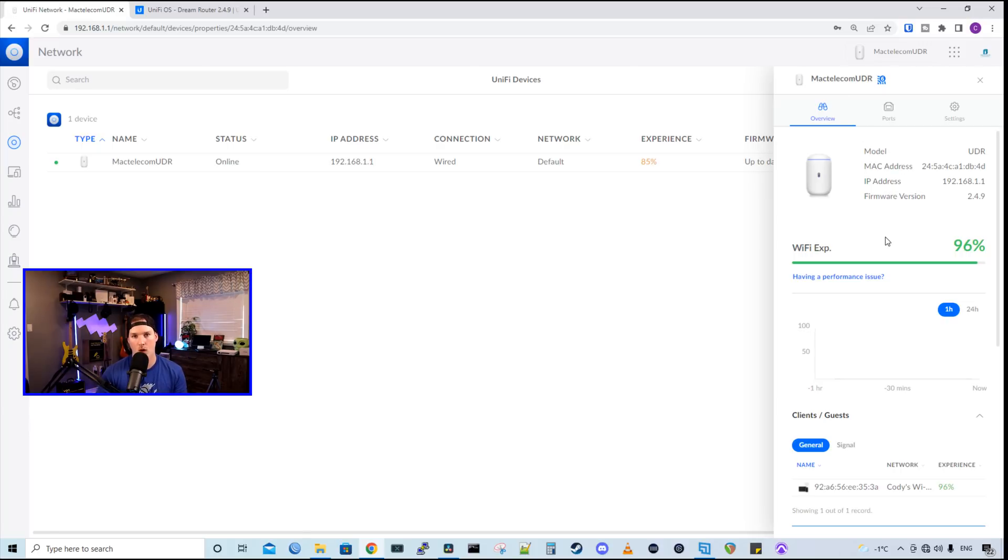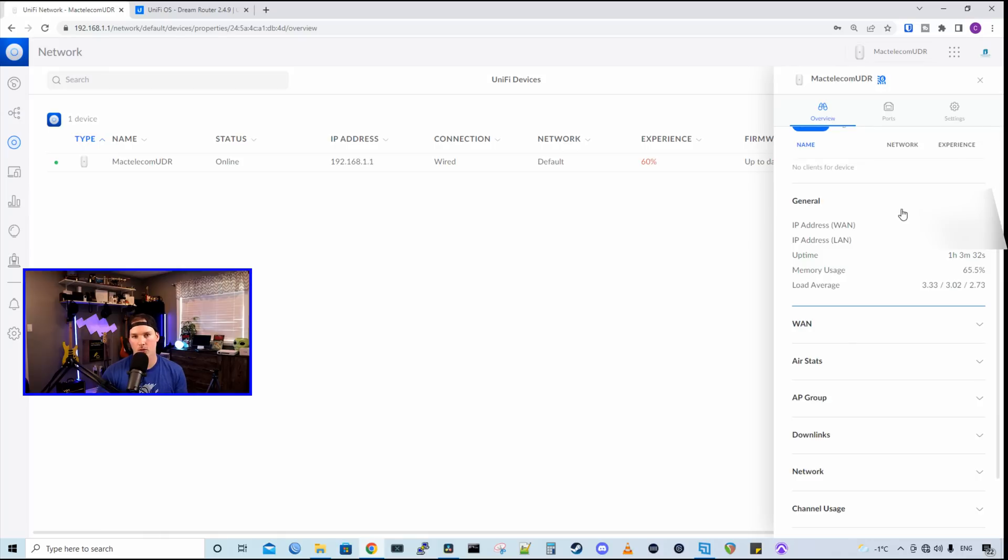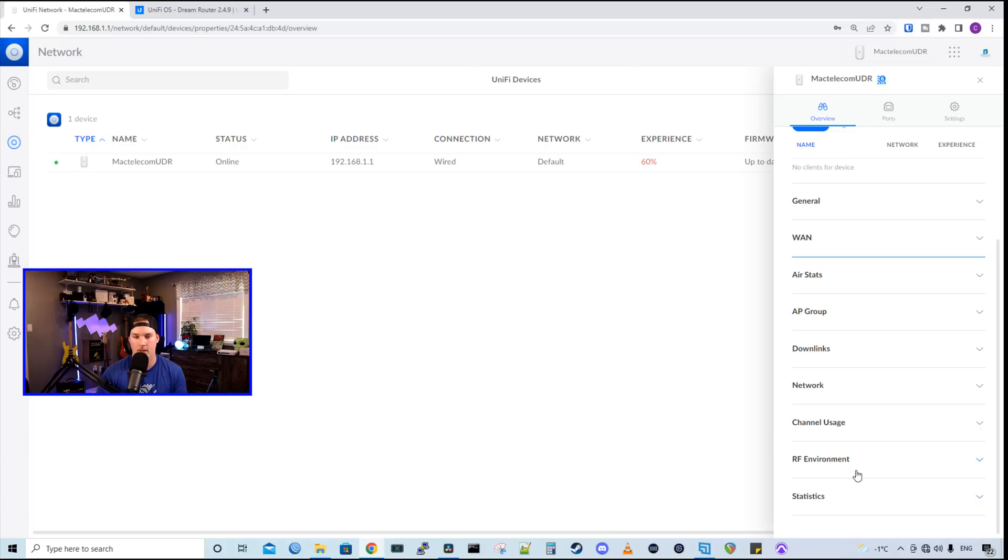We could also see the Wi-Fi experience for the built-in Wi-Fi access point of the UDR, which I just have my iPhone connected to this right now. Under general, it shows us our WAN IP, our LAN IP, uptime, memory usage, and then the load average. And under WAN, it's the same thing. We could take a look at air stats, AP groups, downlinks, network, channel usage, RF environment, and then statistics.